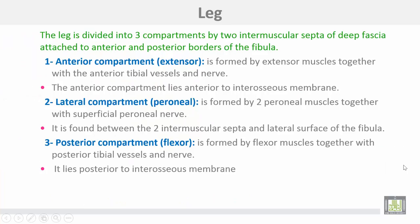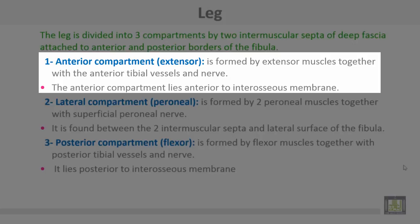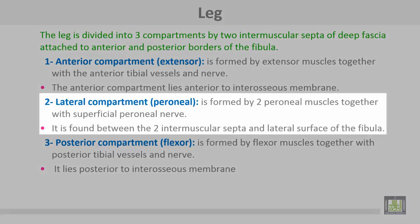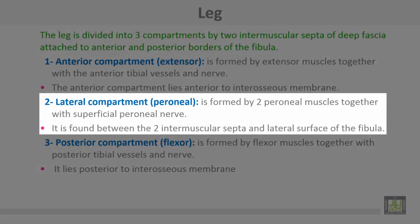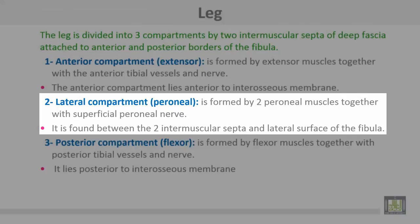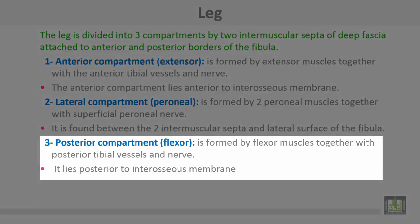Back of the leg and the sole of the foot. The leg is divided by two intermuscular septa into three compartments. The septa attach to the anterior and posterior borders of the fibula. The anterior compartment, or extensor muscles, is formed by extensors with anterior tibial vessels and nerve, and lies anterior to the interosseous membrane. The lateral compartment, or peroneal compartment, is formed by two peroneal muscles together with the superficial peroneal nerve. It is found between the two intermuscular septa and the lateral surface of the fibula. The posterior compartment, or flexors, is formed by flexor muscles together with the posterior tibial vessels and nerve, and lies posterior to the interosseous membrane.